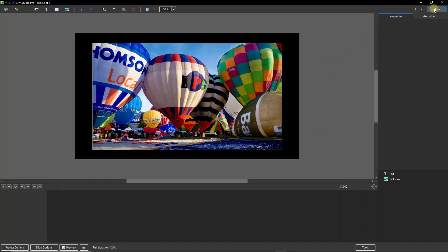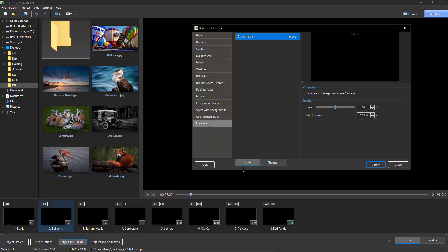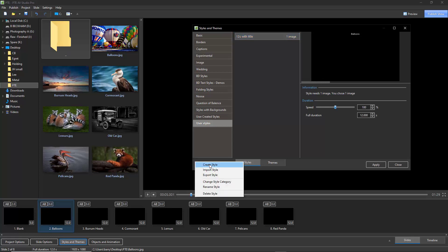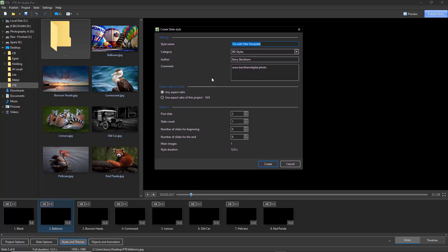All we'd need to do next is to close the objects and animation screen and to recreate a slide style but give it a different name so we've got our original and now this one. So let's go through that process one more time — I'm going to go to my styles and themes, I need my styles button and my tools and I'm going to create a style. I've changed things very slightly — I've changed the category to call it BD styles and I put my author and my website address and adjusted the title a little bit: 12 seconds with a title template. So all I need to do here is really to change the name and save this.